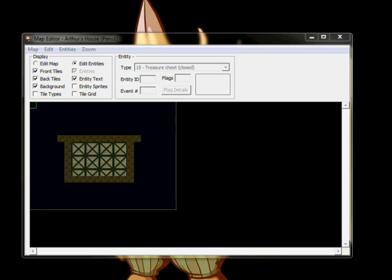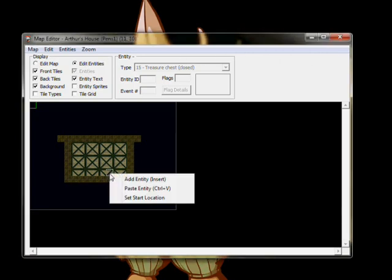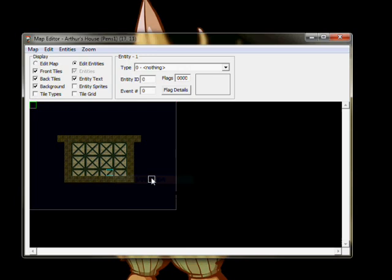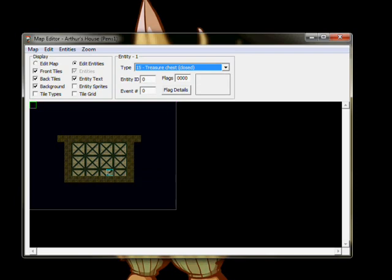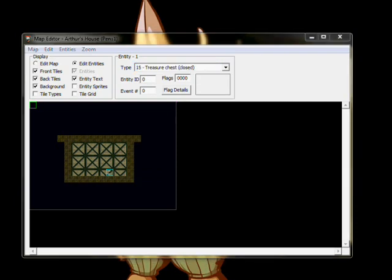Opening up the map again, you may notice that there's a distinct lack of entities. Let's put a treasure chest in the middle of the room to give our heroes something to fight with. Select the Edit Entities option, and then right-click on the map and hit Add Entity. This will place an entity with no attributes on the map, ready to be shaped to our brilliant vision.